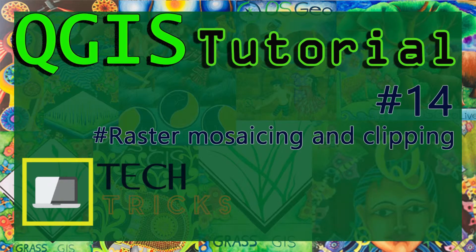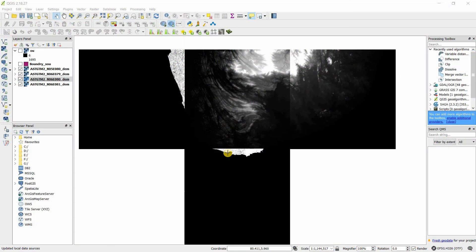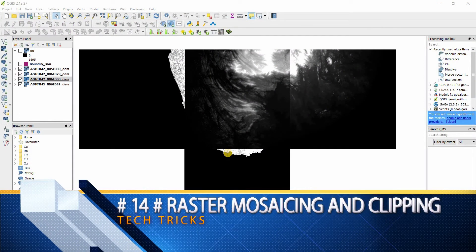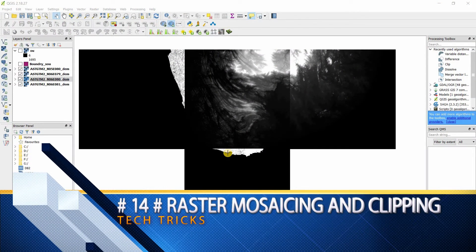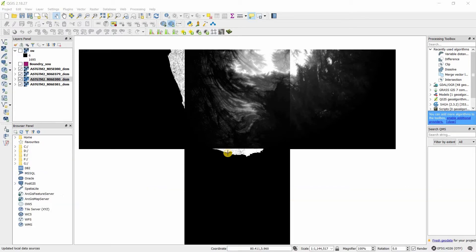Welcome to Tech Tricks. In this episode, I'm going to discuss how to merge or mosaic raster layers and clip raster layers. Here I'm especially going to talk about no data fields—that means how to remove zero pixel data.